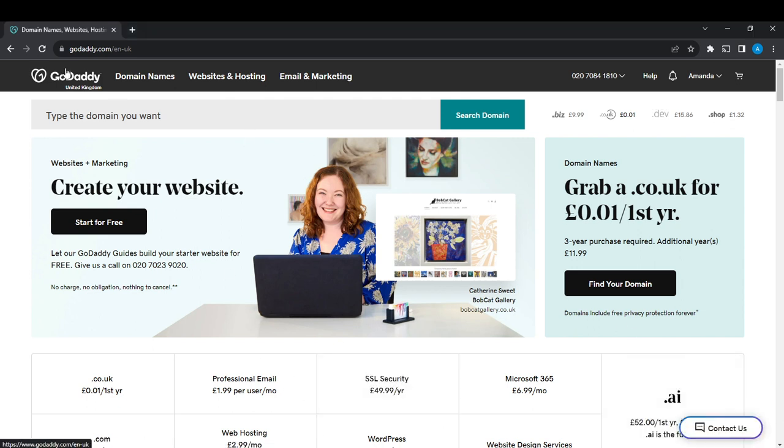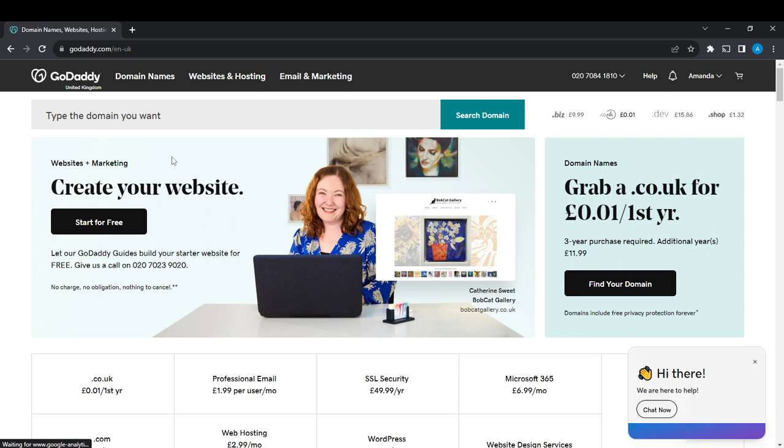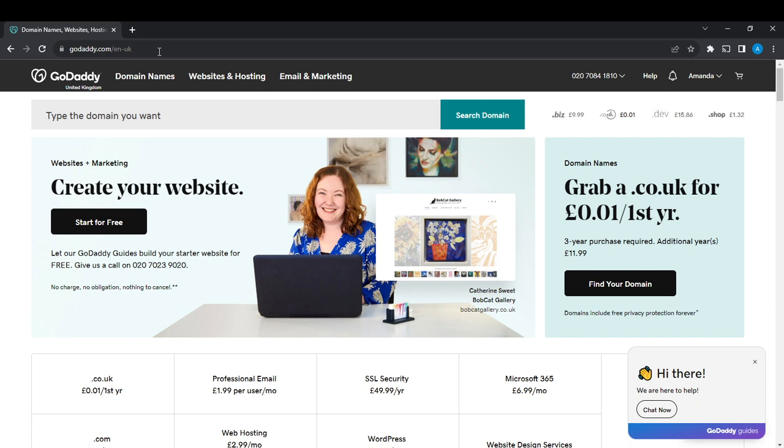Launch any browser of your choice. At the top you'll find the search bar—type godaddy.com and it will take you to the official GoDaddy website. At the top right corner, you'll find the sign-up button. Click on that and follow through with the process to create an account.